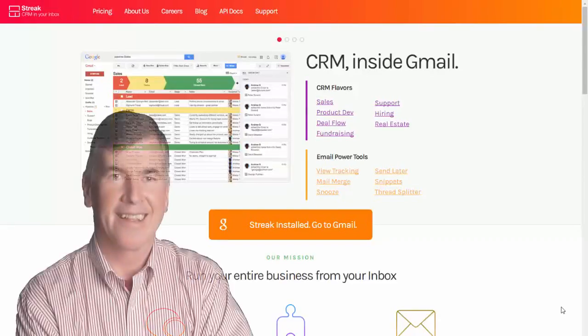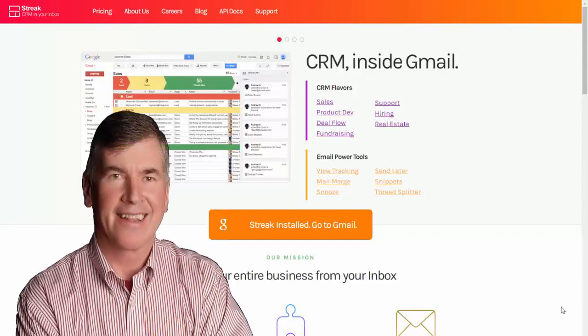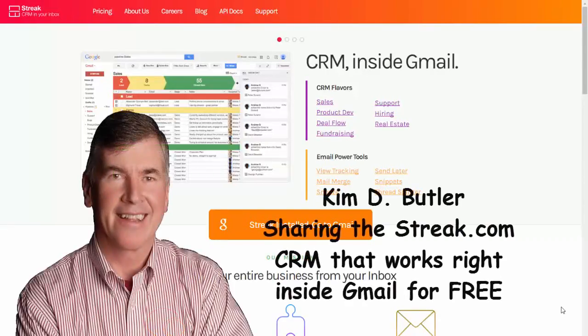Hey guys and gals, this is Kim Butler with Cherry Creek Properties and I just want to show you the most exciting discovery that I've made in the last couple of months.